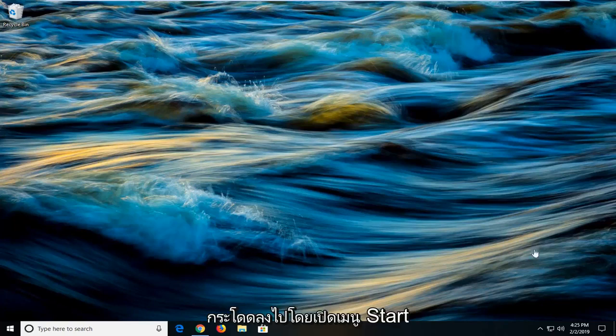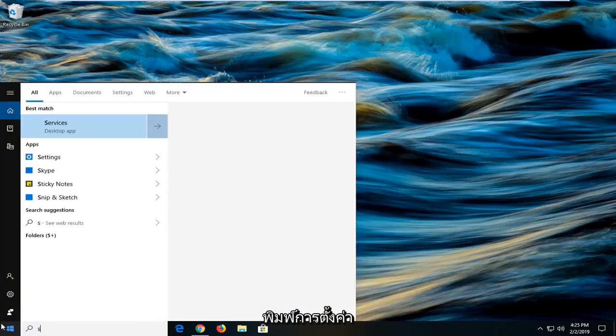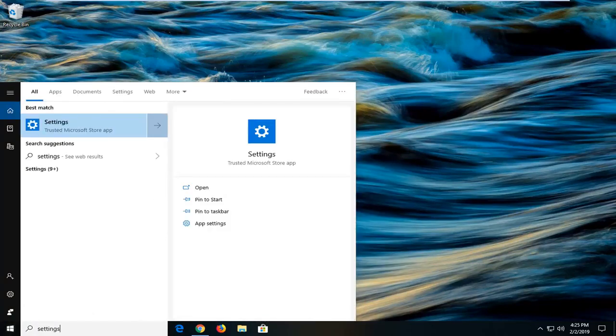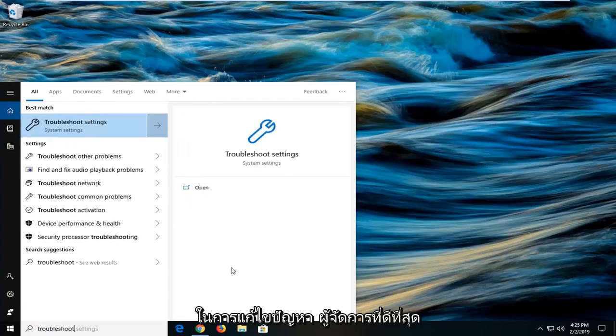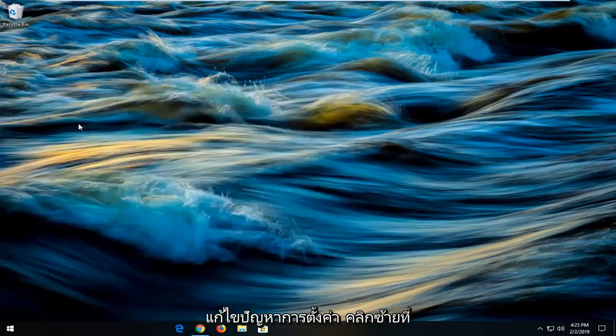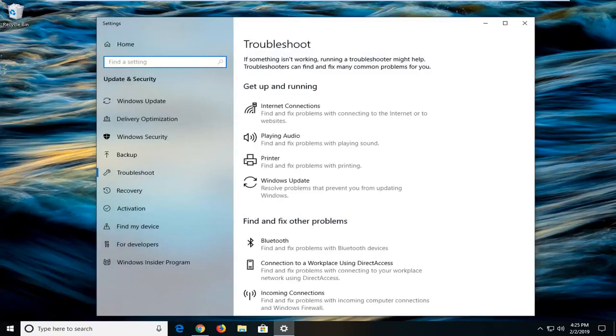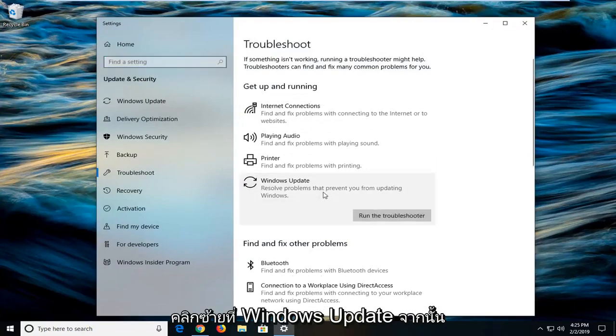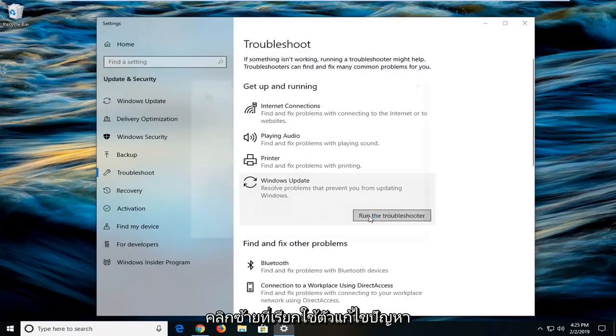We're going to jump into it by opening up the start menu. Click on the start button one time, type in settings, then type in troubleshoot. One of the best matches should come back with troubleshoot settings. Left click on that one time. Now on the right side you want to left click on Windows Update and then left click on run the troubleshooter.